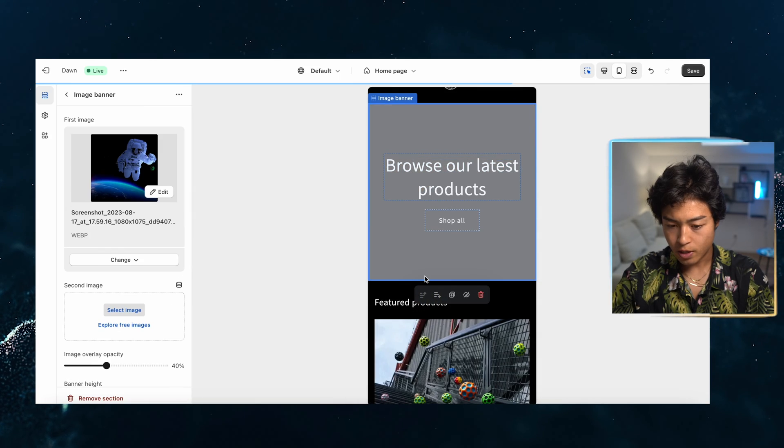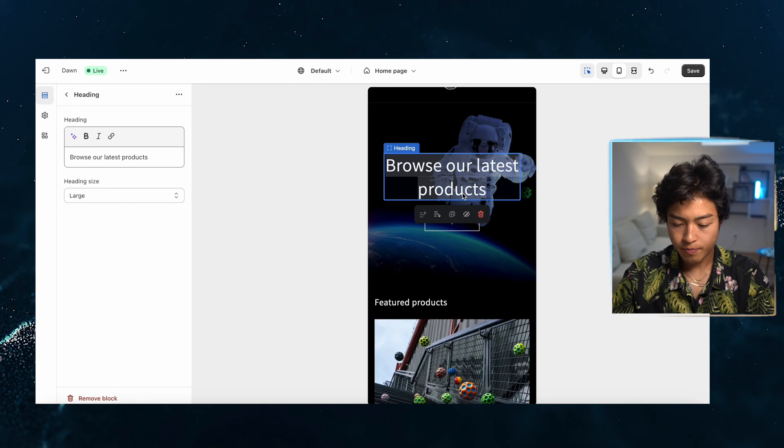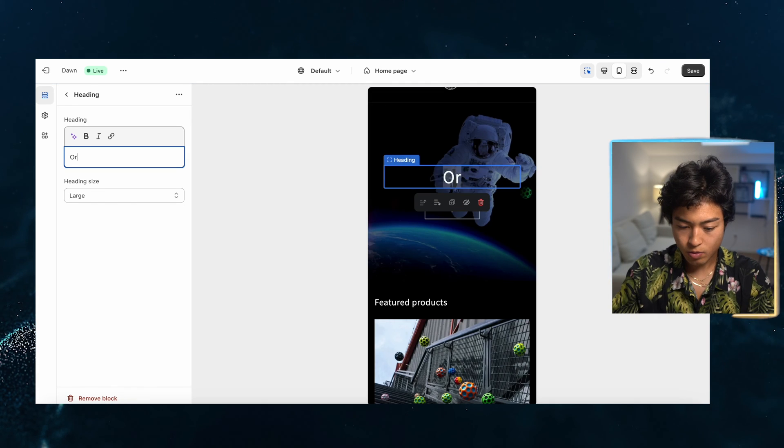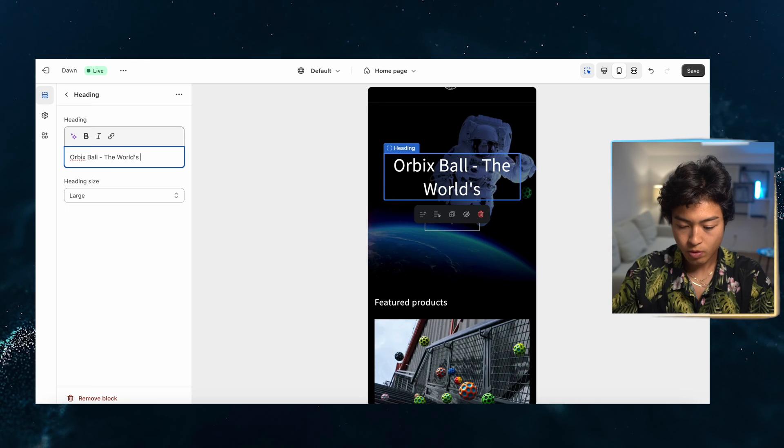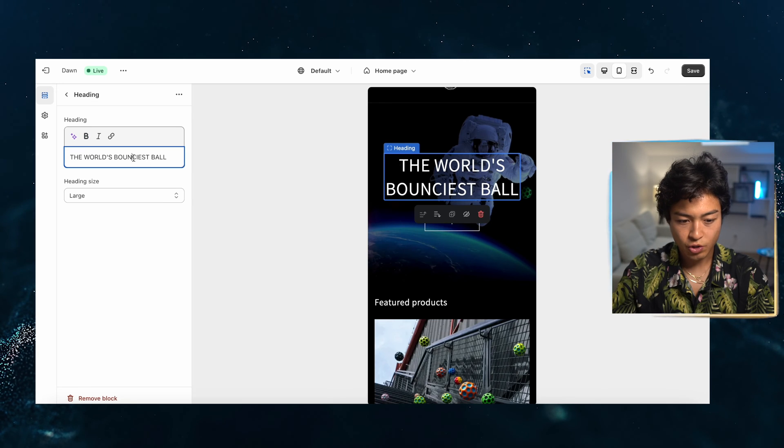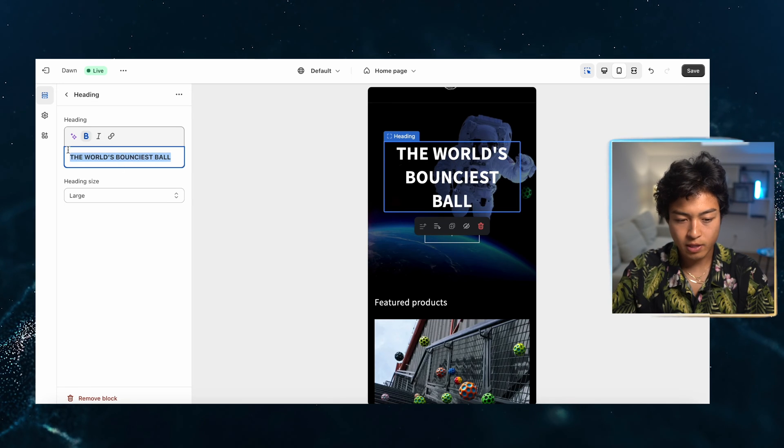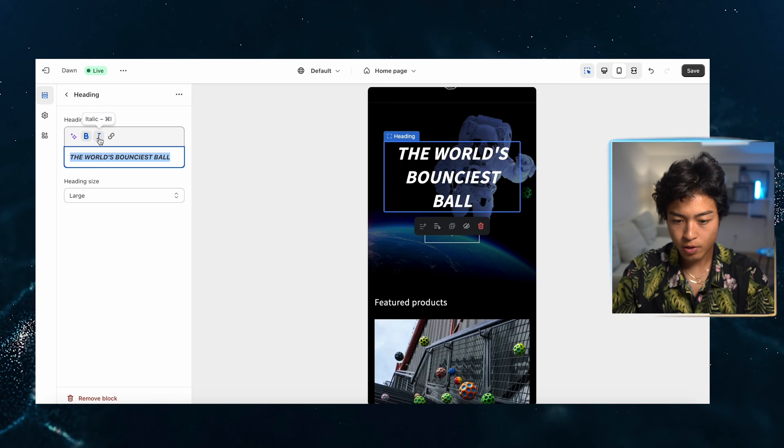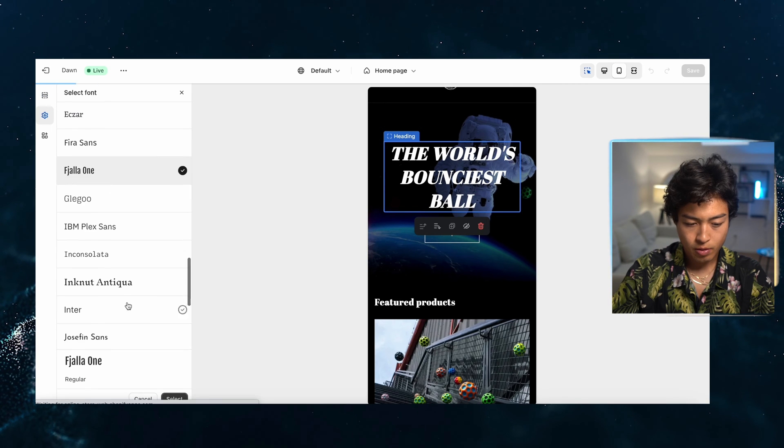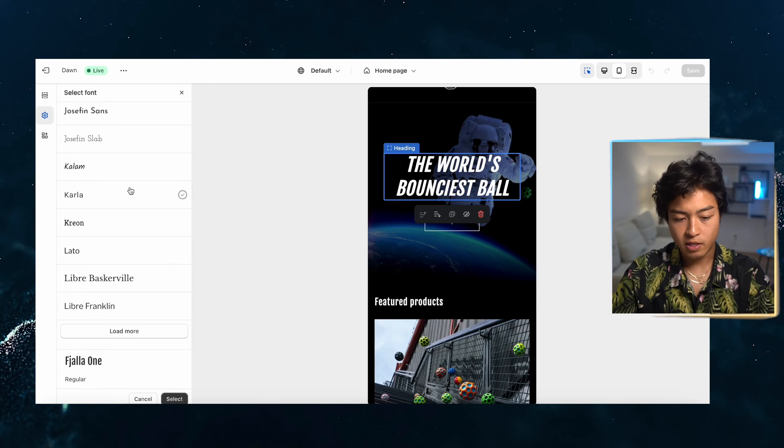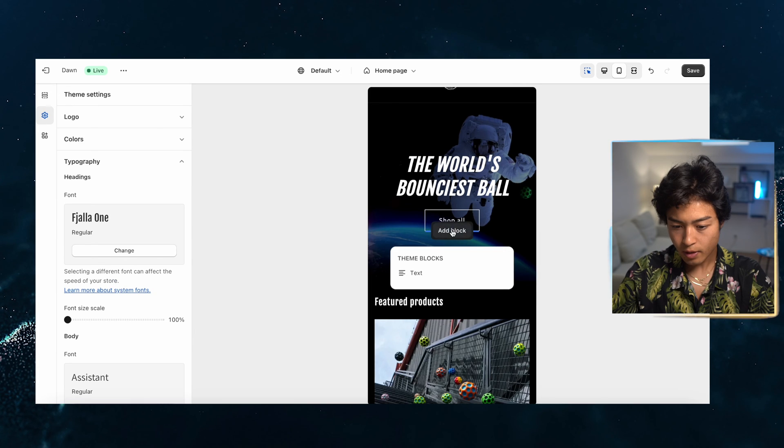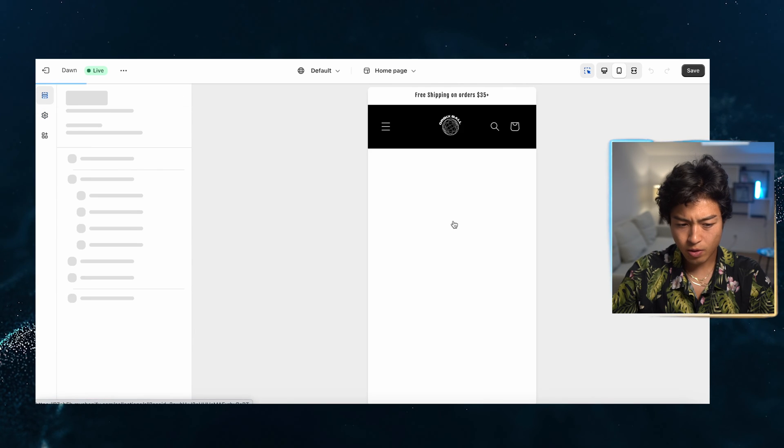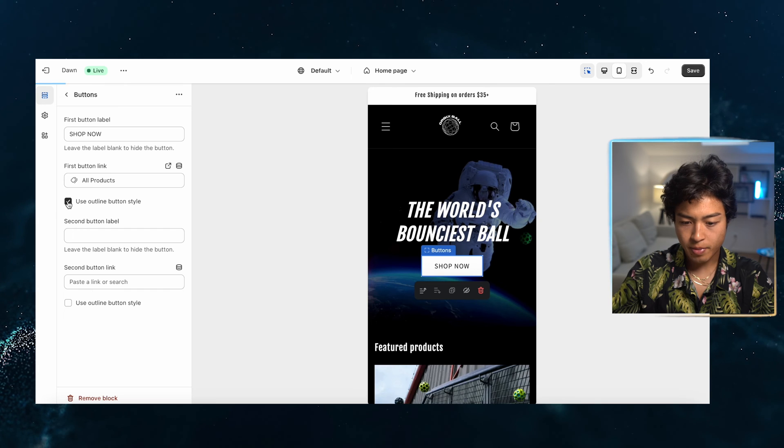And then this main photo, we are going to change. This one looks pretty good. Do something like for Orbex. So we'll change this like that. It's the world's bounciest ball. So there we go. The world's bounciest ball. That looks cool. And then we'll do the shop now. Yeah, we can do something like that. Shop now.